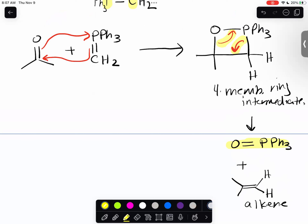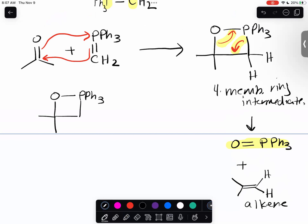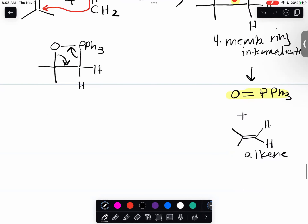I drew the arrows clockwise - you don't have to do them clockwise, you can do them counterclockwise. The point is that your byproduct is always a phosphorus oxide, always, no matter what. Make sure that when you're drawing your arrows you get the right byproduct and your alkene.